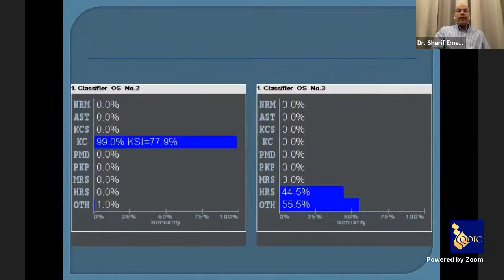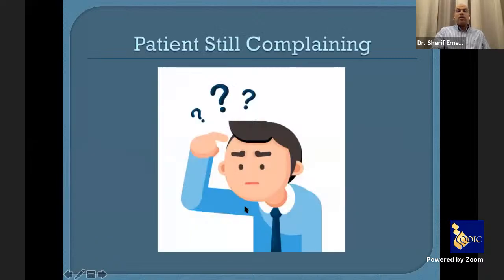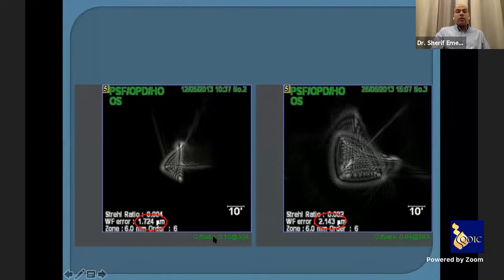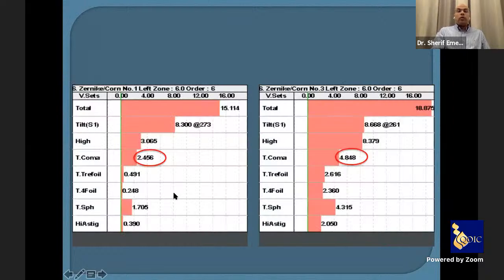The classifier navigator showed the pre-operative diagnosis as keratoconus 99%, and post-operative as hyperbolic refractive correction — so the shape improved. But the patient was still unsatisfied, so I looked more deeply. His wavefront error worsened from 1.7 to 2.1, and total coma nearly doubled from 0.24 to 0.48.